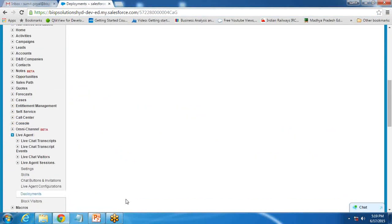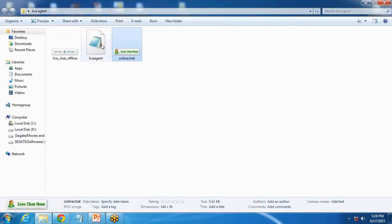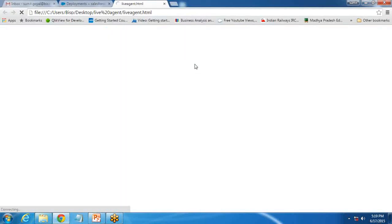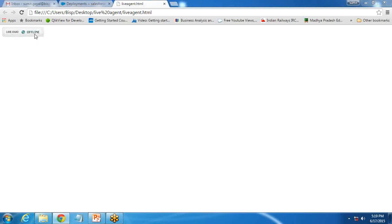Now if I open that HTML page in Google Chrome, you can see that as soon as the page loads an icon appears. It shows the live chat agent is offline, meaning the agent is not available right now. We need to wait until the icon changes to online.